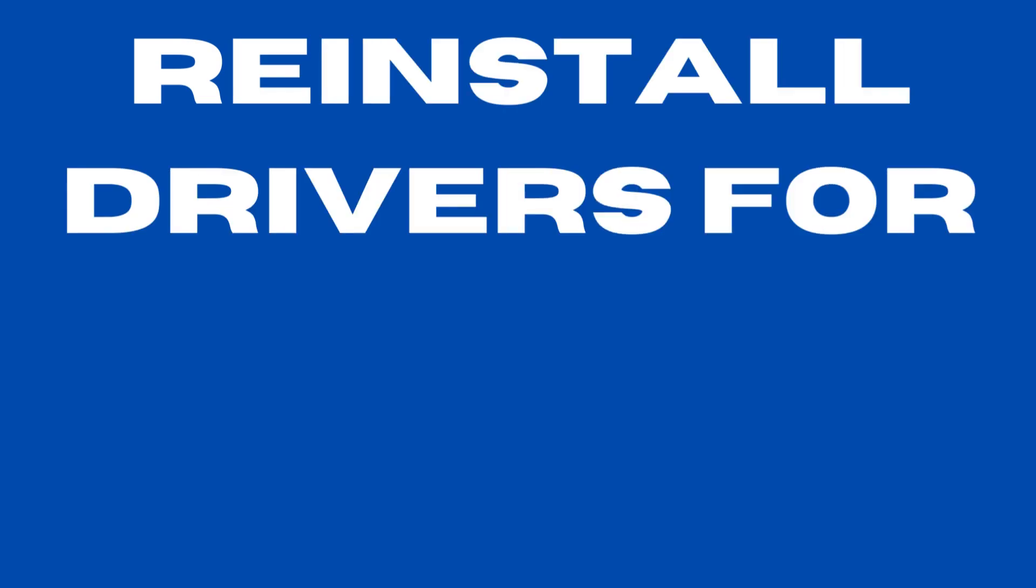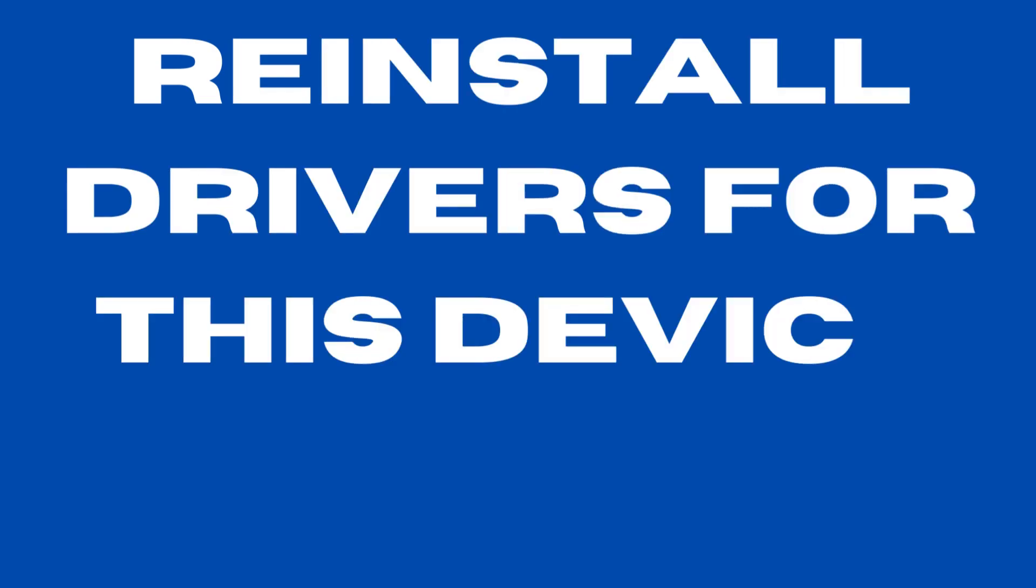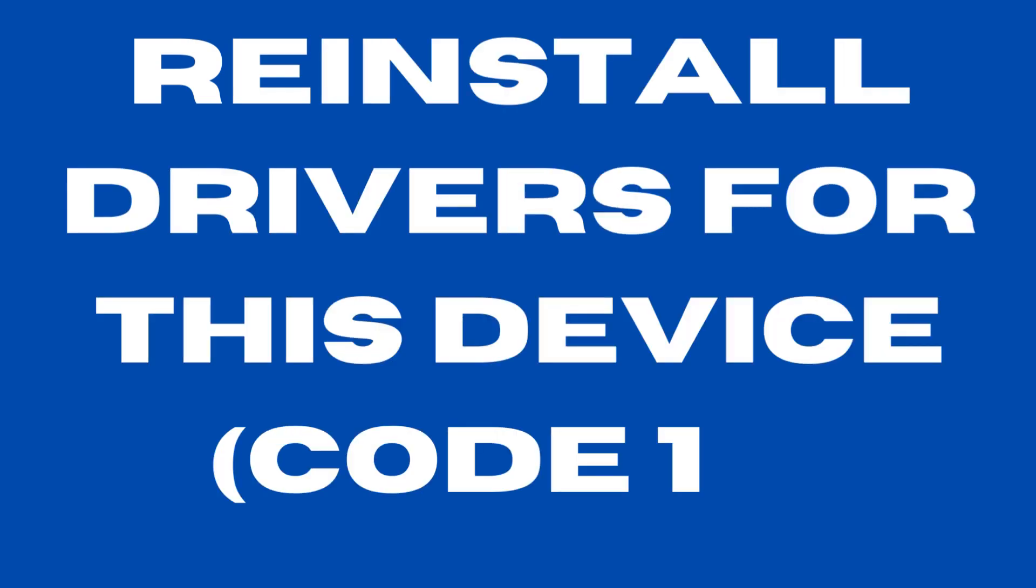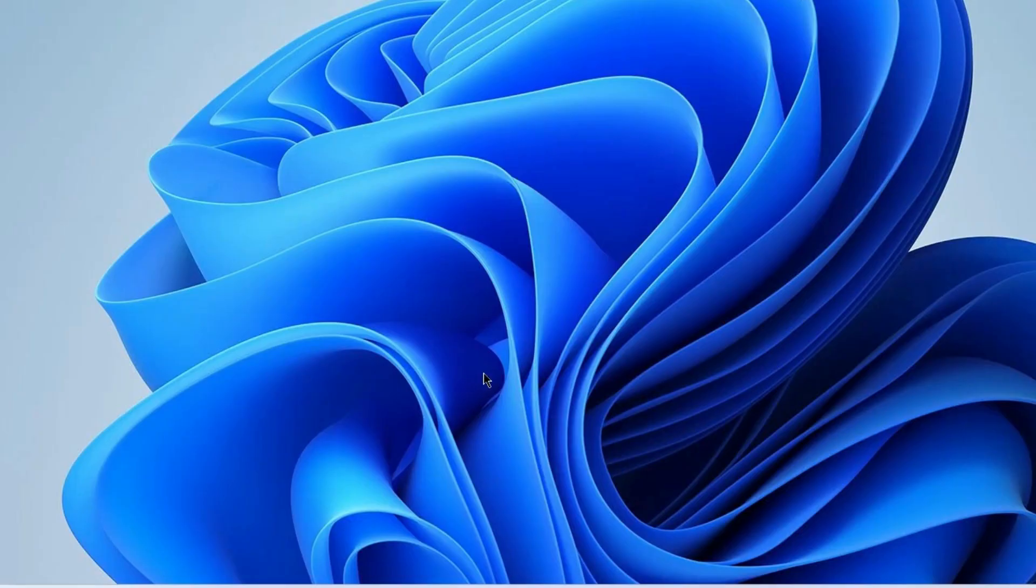Hello guys, reinstall driver for this device error code 18 in Windows 11 and Windows 10. This type of error appears when your Windows 11 or 10 system faces any driver related issues.